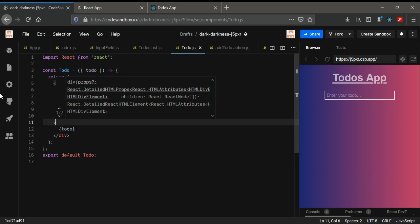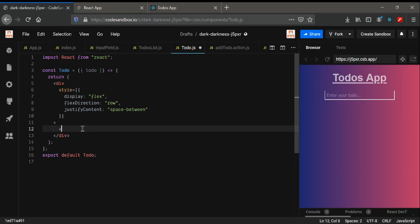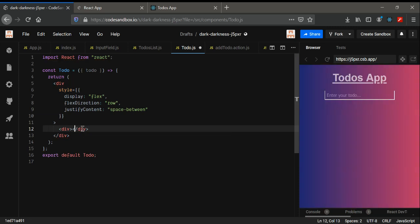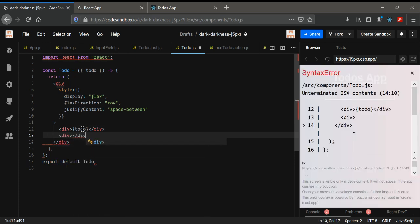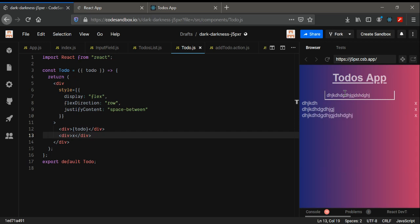Now I'm going to create a new div and inside this div I'm going to render the todo text from props. Then I'm going to create another new div and inside that div I'm going to place the X button you've seen. Let me save it and check — okay, it shows something but the styling isn't complete yet.